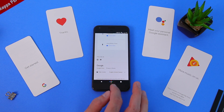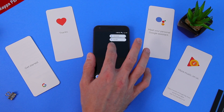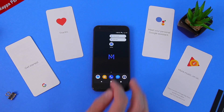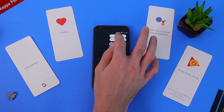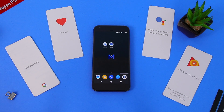If you press and hold on some of the apps, shortcut buttons appear. If you then press and hold on those shortcut buttons, they become an icon which can be placed on your home screen for quick access.